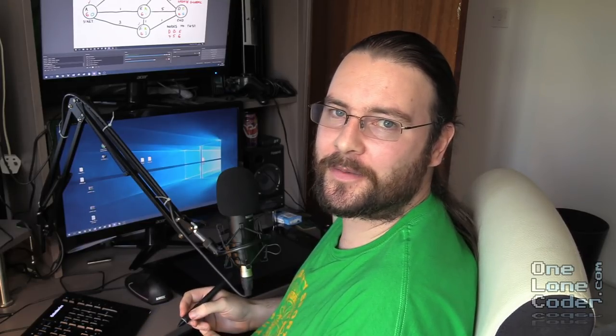It's clear we've found a path: A to F to D. But we don't know if it's the shortest path — there could be better ones. So we don't stop the algorithm prematurely. Because D is our target node, we don't check its neighbours — it doesn't make sense for the path to go backwards forming loops — so we remove D from the list, leaving us with B and E.